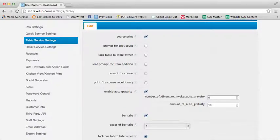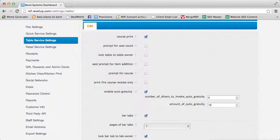Once you have enabled this setting, you will then be able to enter the number of diners required for Auto Gratuity to kick in and the percentage amount of Auto Gratuity.